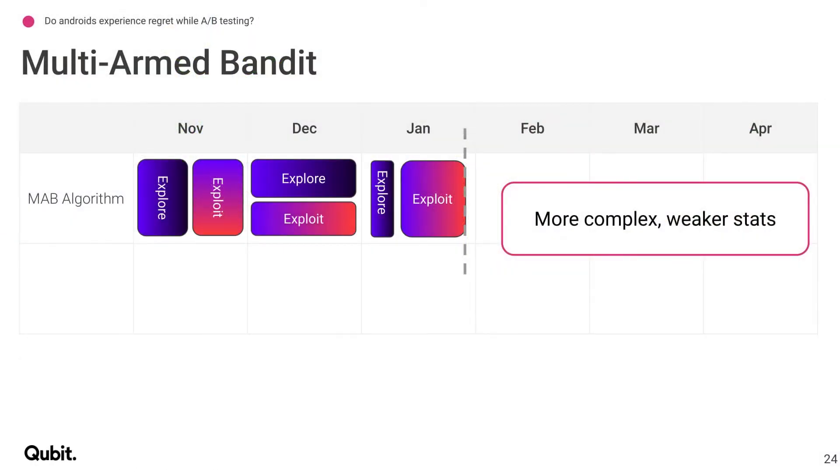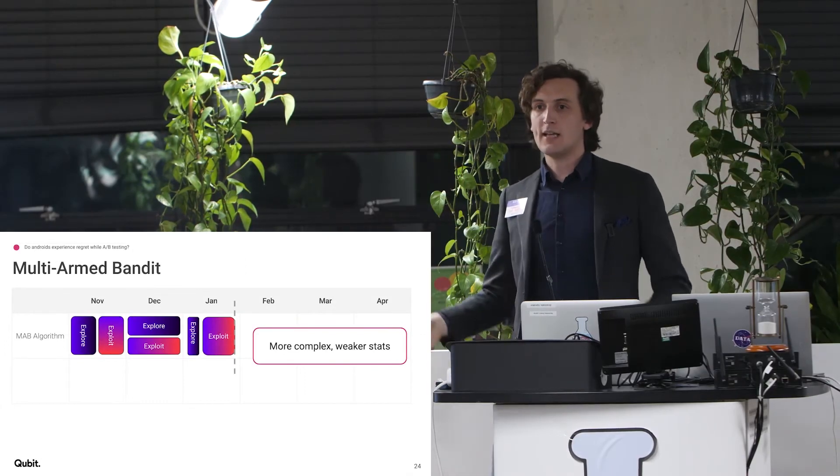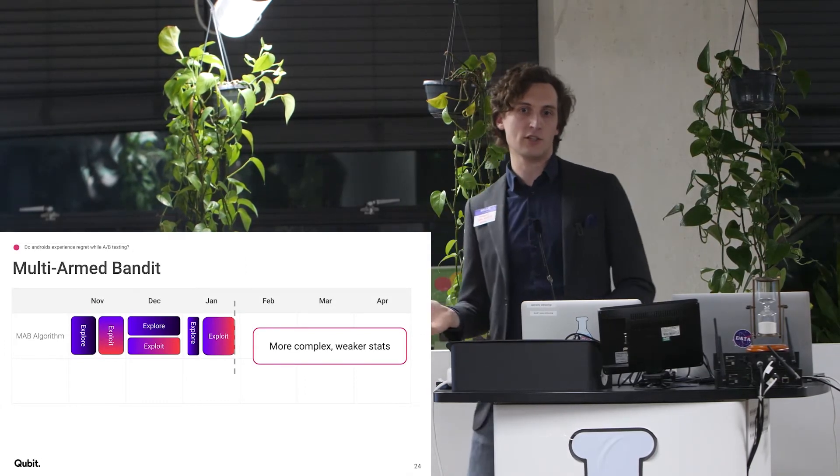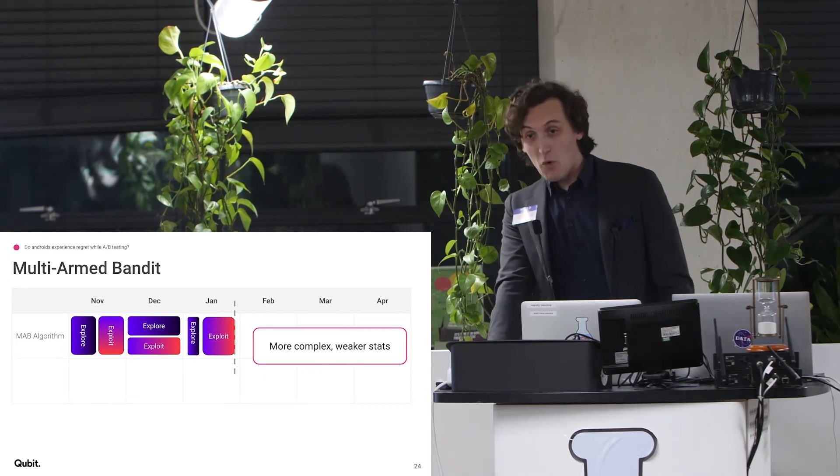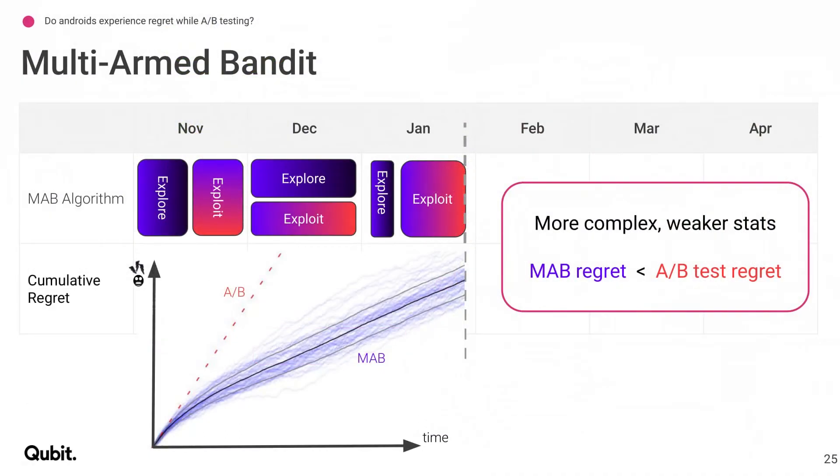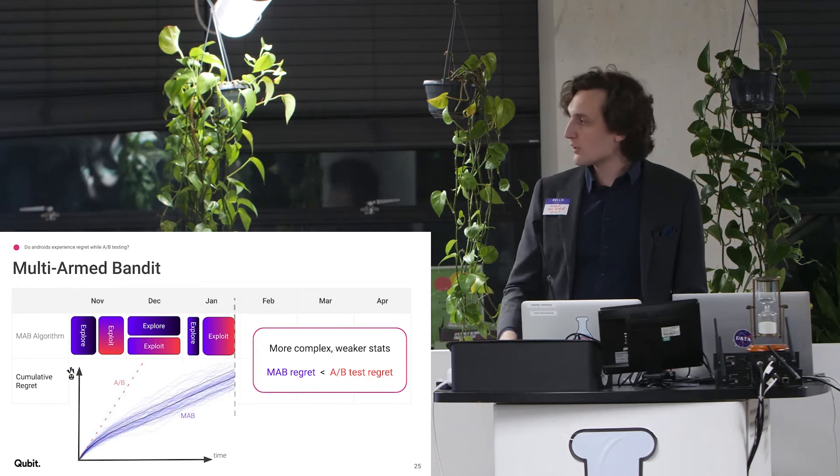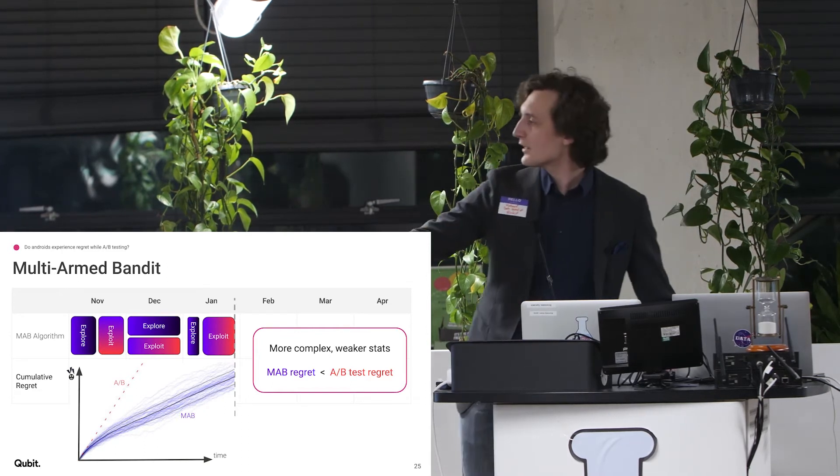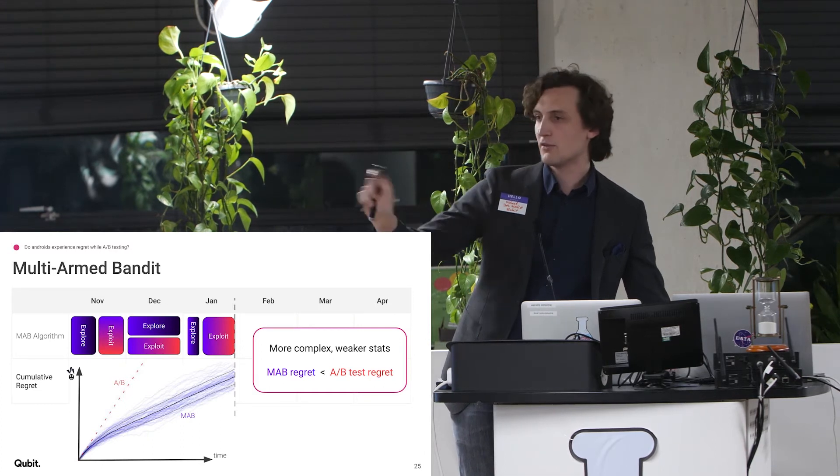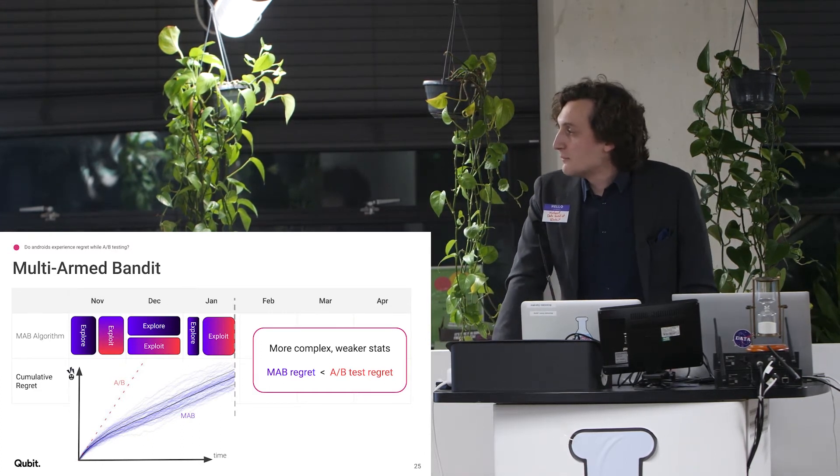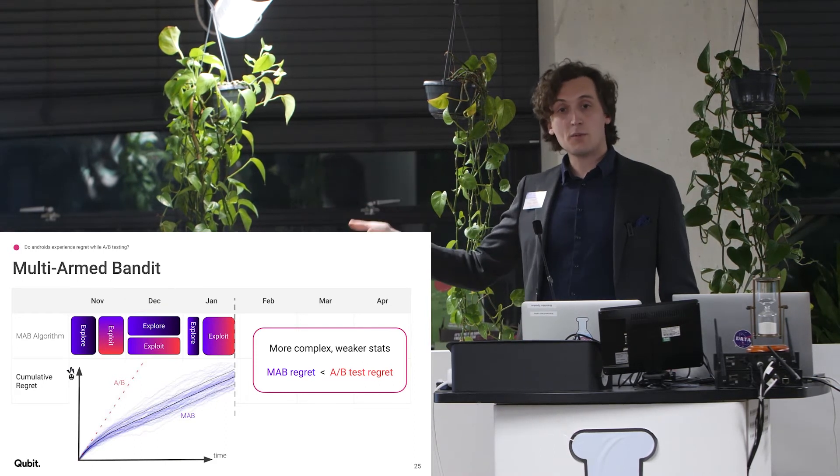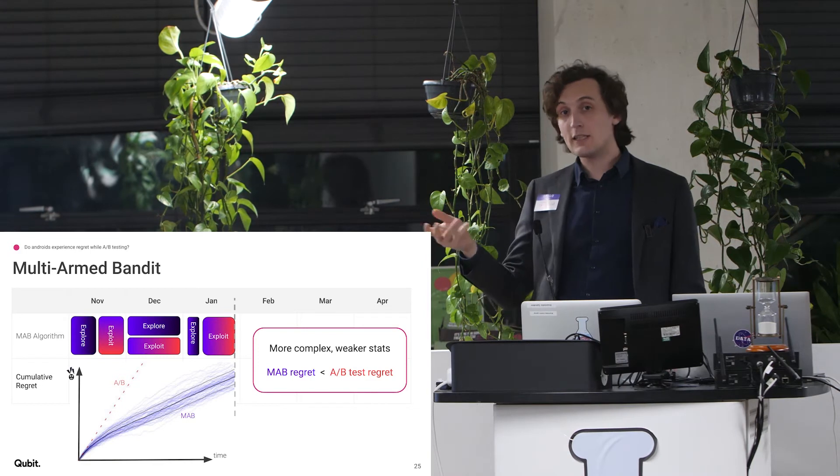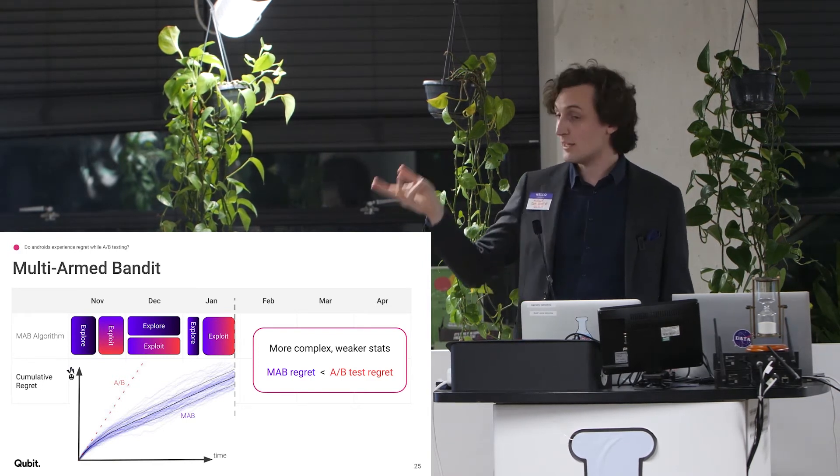So, what a multi-armed bandit does is it mixes your exploration and your exploitation. Instead of showing A to everyone or showing B to everyone, it does a little bit of exploration and a little bit of exploitation. And so, this is definitely more complex and weaker stats. And what you can show, and there's math to do this, but I promise no equations. It's just an inequality here. You can show that the cumulative regret of an A-B test, I don't know if you can actually see my pointer. I get the reflection bouncing off the audience, maybe not a good idea. You can show that the cumulative regret of a multi-armed bandit, pick any multi-armed bandit off the shelf, typically performs better in cumulative regret than an A-B test.